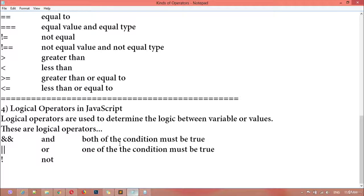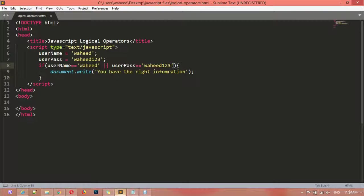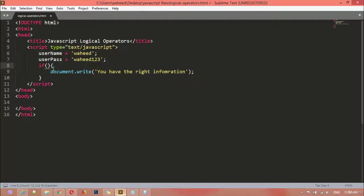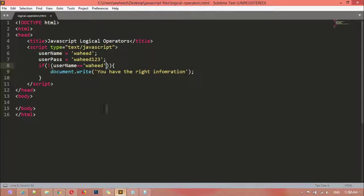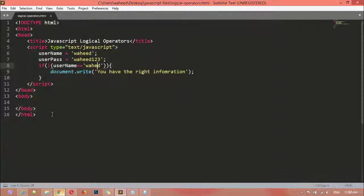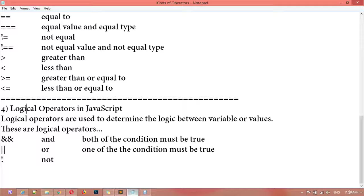Now we have the NOT sign (!). I'm going to remove the previous OR conditions and insert the NOT sign inside the first parentheses. If the condition is true, NOT will give us the false result — you can see there is no display, meaning it makes the true condition false. But if you make a mistake in the condition, it makes the condition true. This is the usage of logical operators: AND sign, OR sign, and NOT sign.